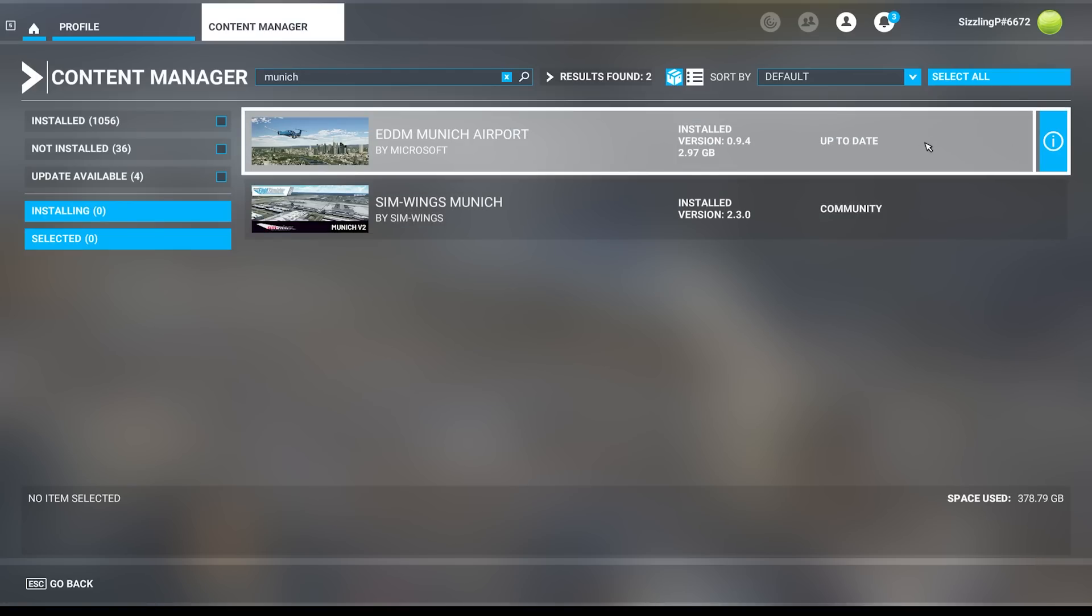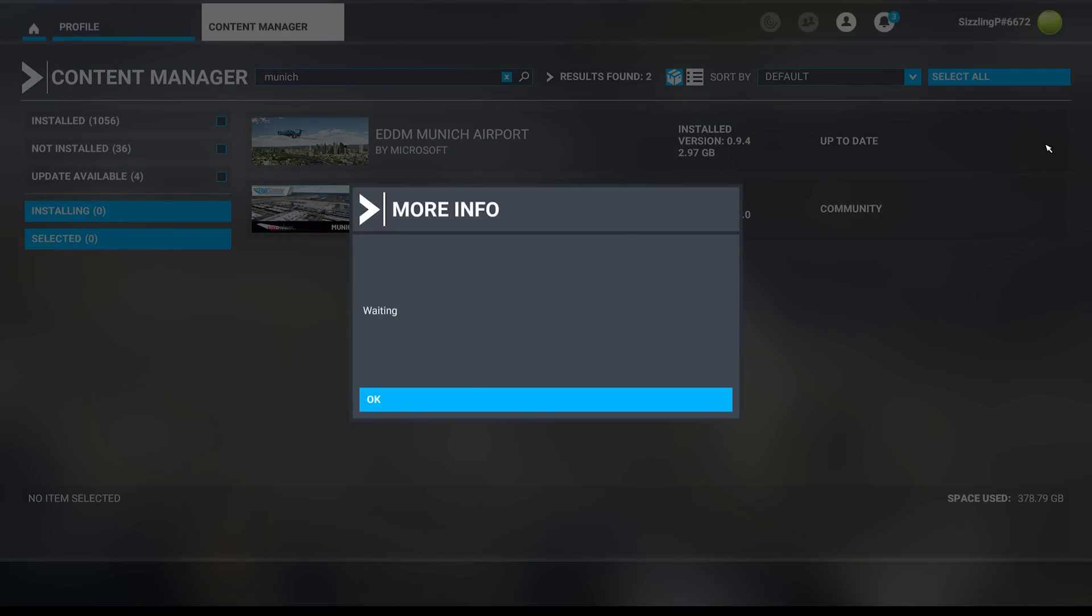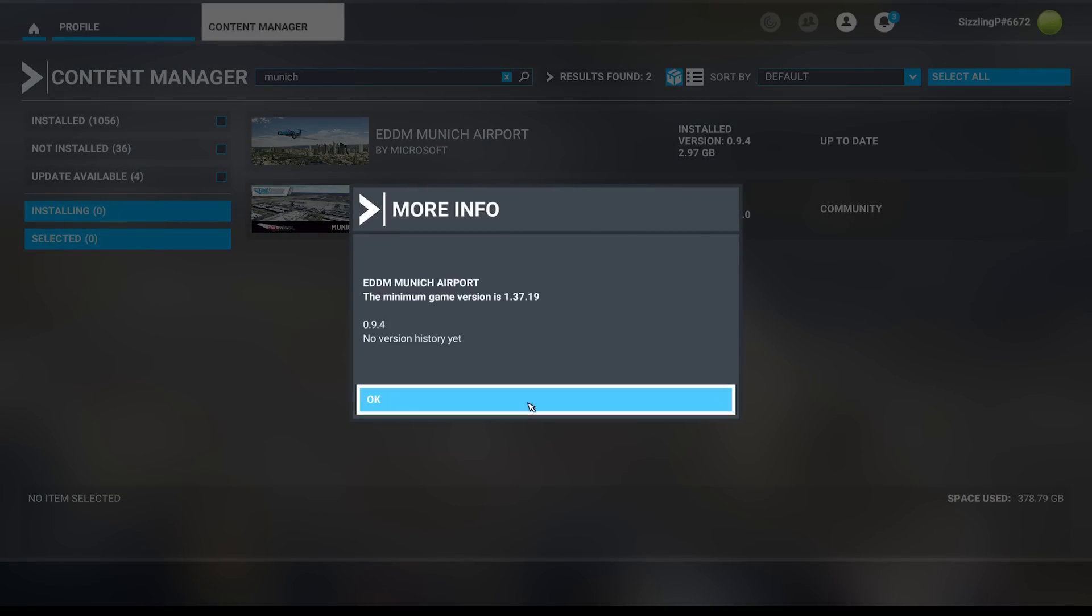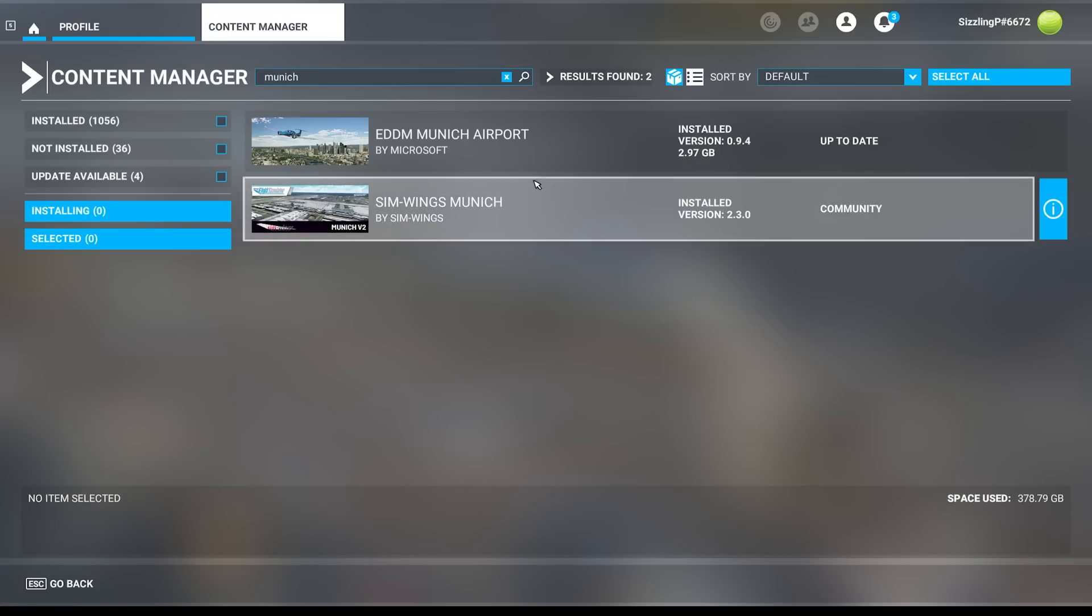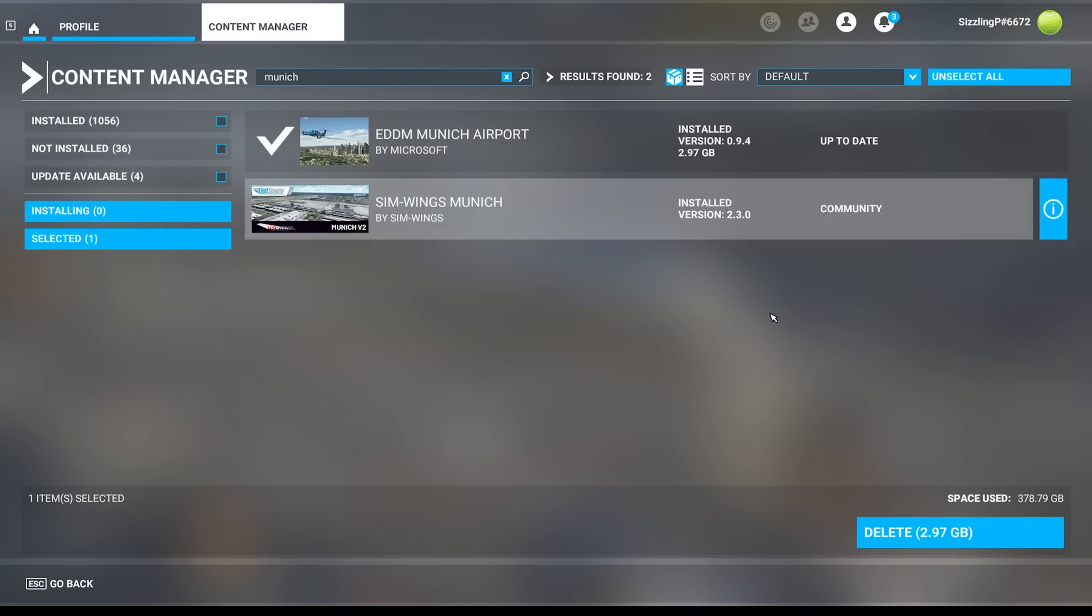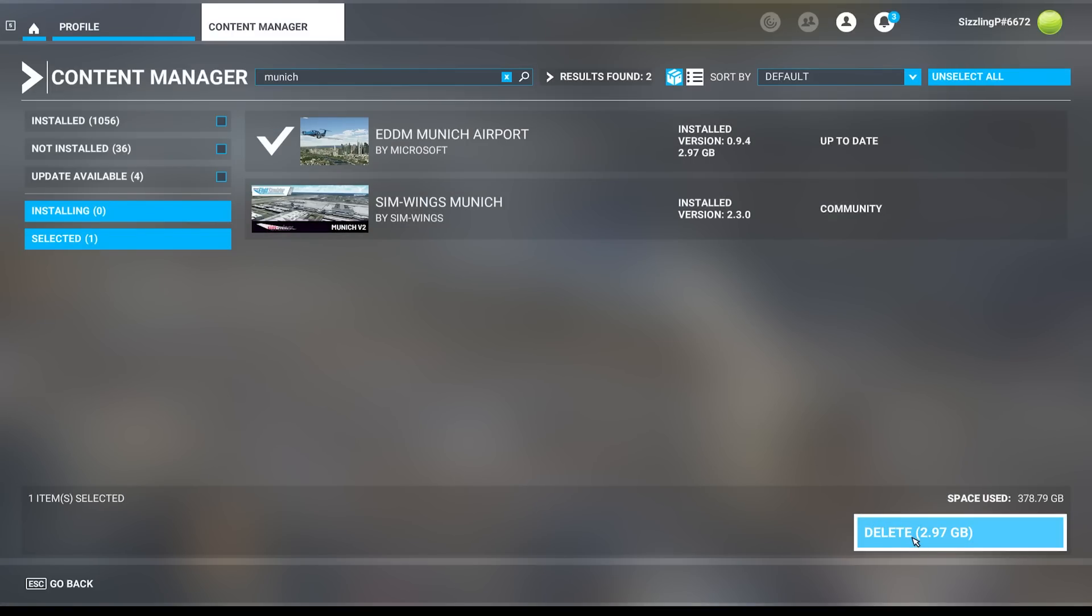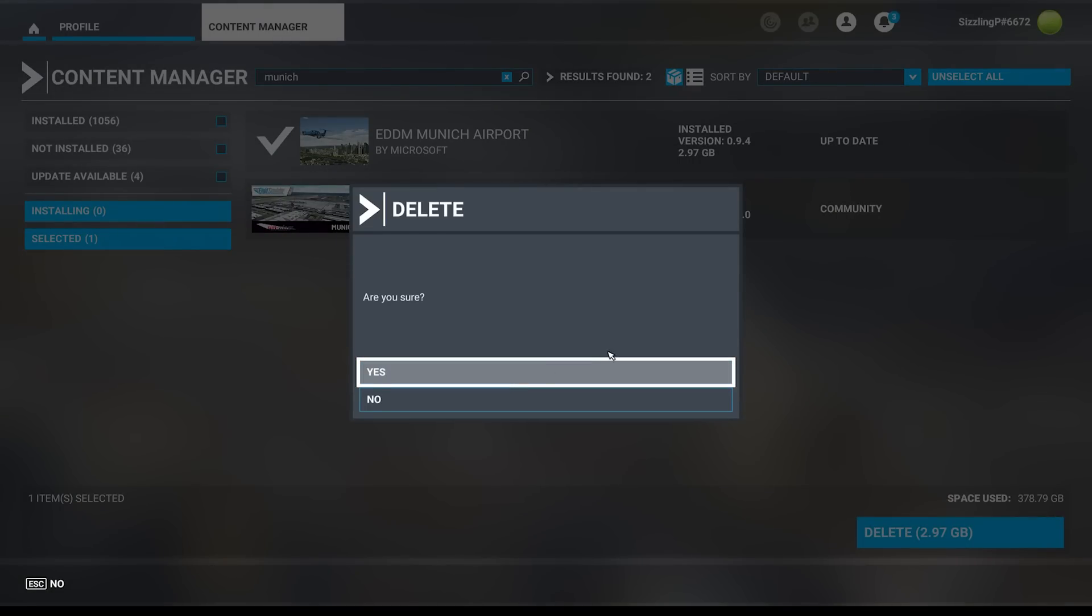As you can see here, the airports aren't named the same. And this is why you want to type both the name and airport code. Because I like the Simwings airport better, I'll delete the Microsoft version. You can do this with all the airports that have been added in the update.